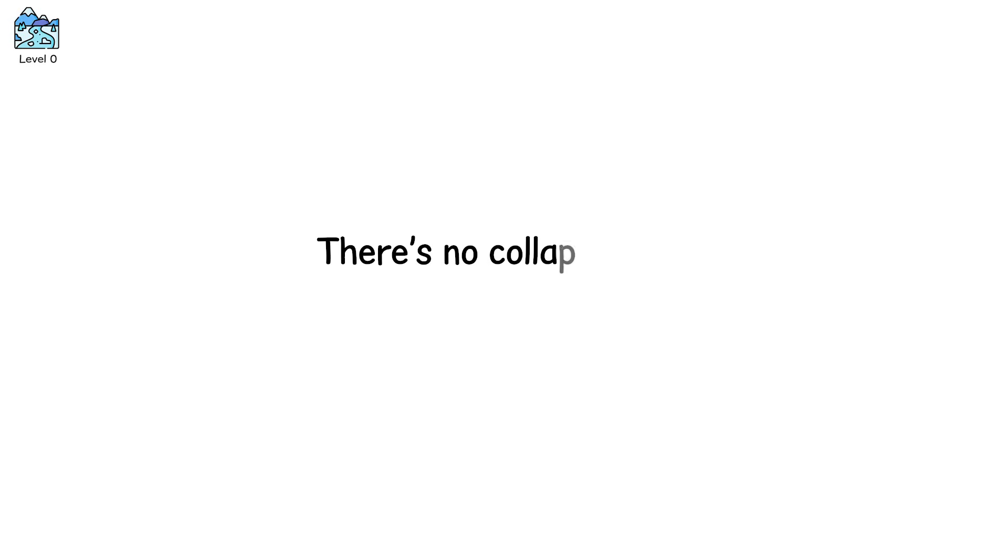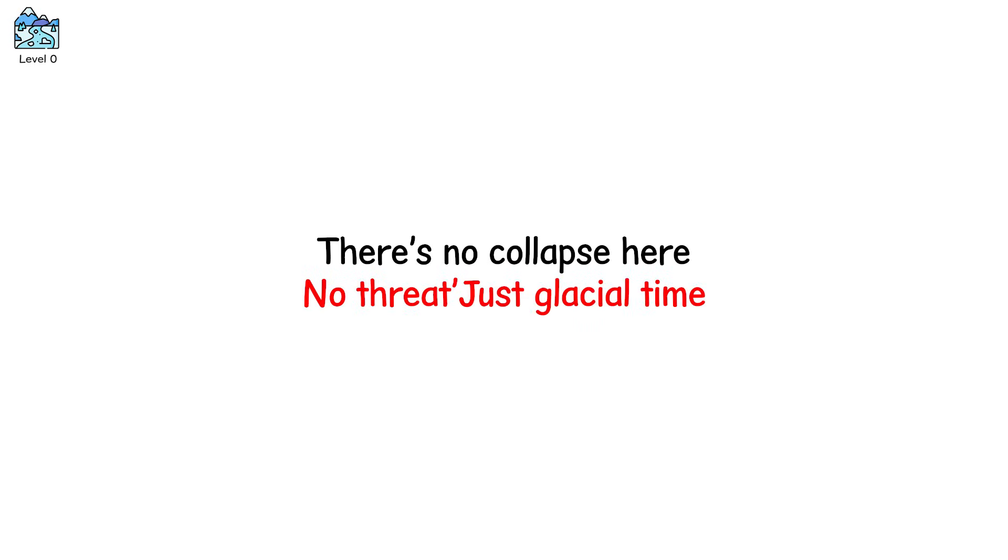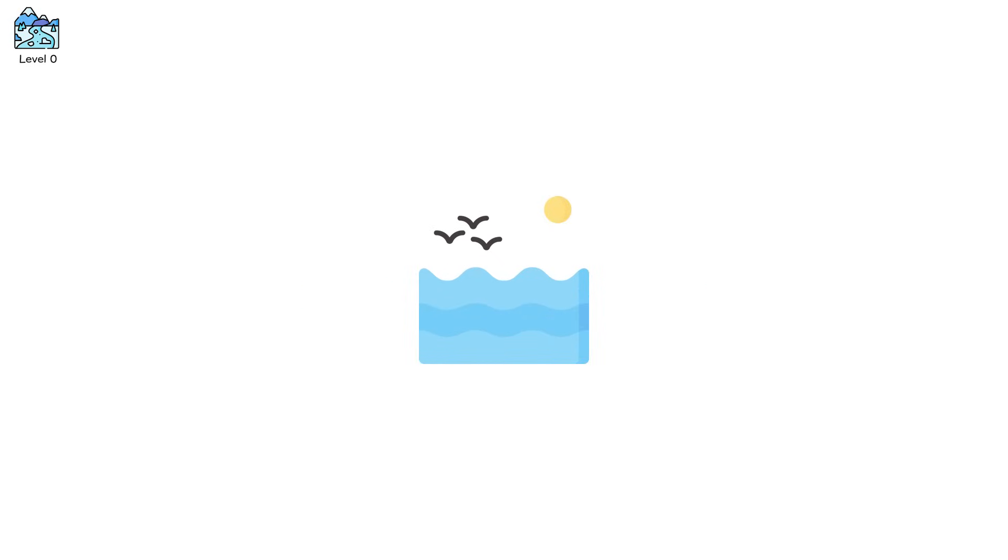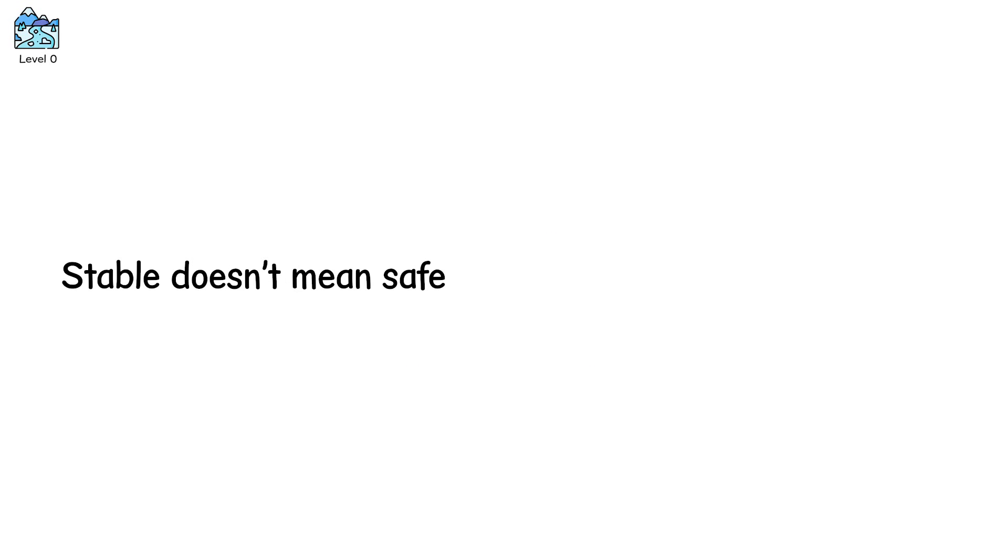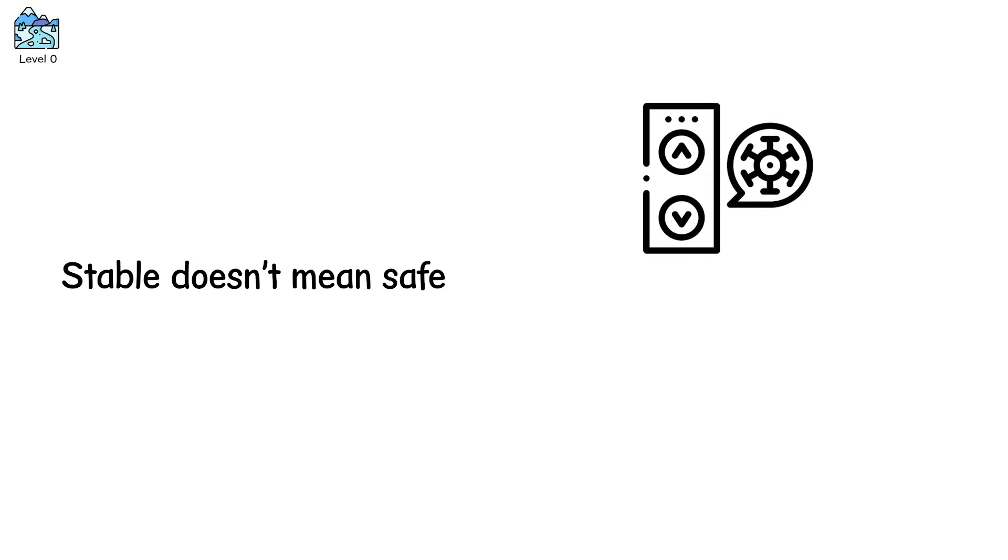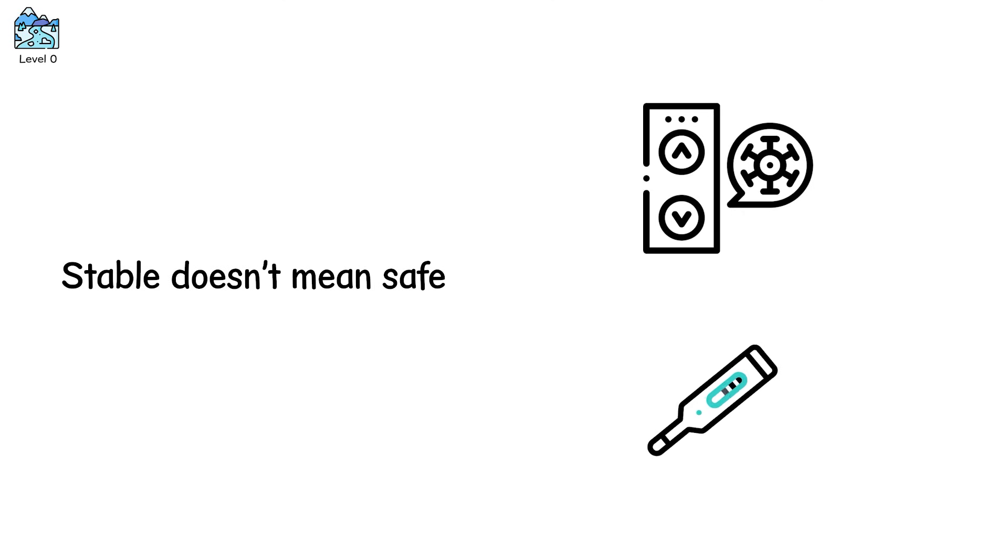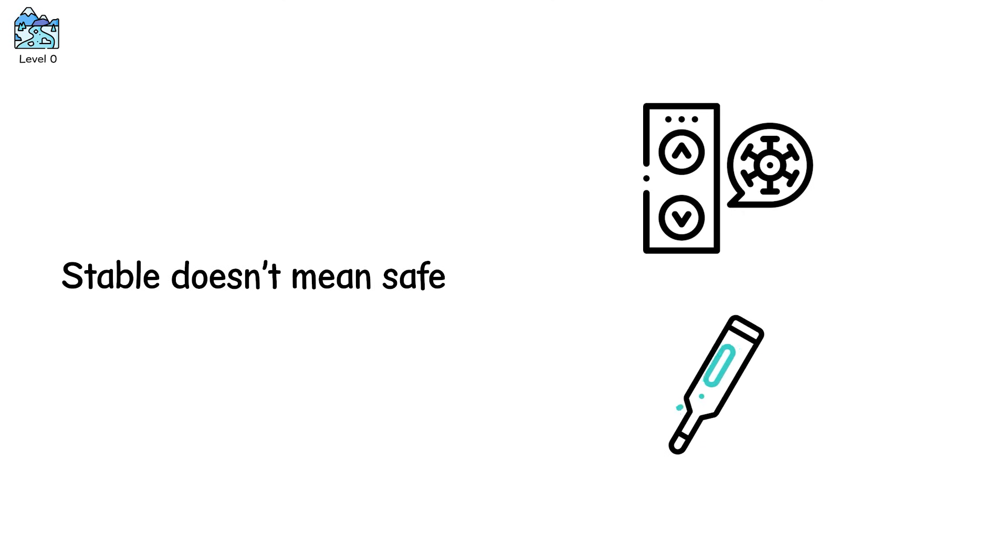There's no collapse here. No threat. Just glacial time. But sometimes, warm air or seawater creeps in. The balance tips. And what was slow becomes unstable. Stable doesn't mean safe. Long-term monitoring of surface elevation and basal temperature can reveal collapse risk decades before anything breaks.